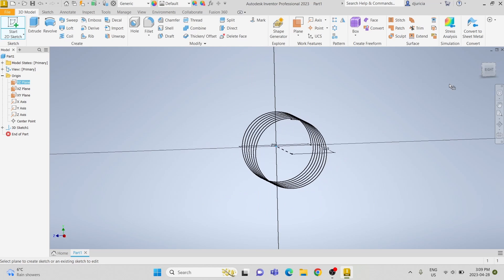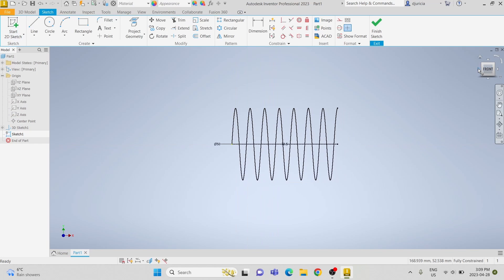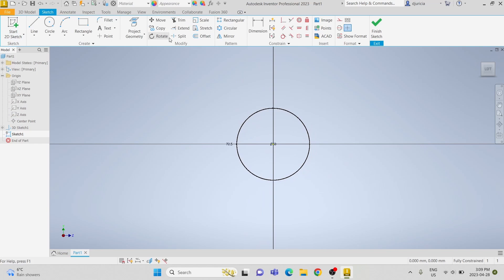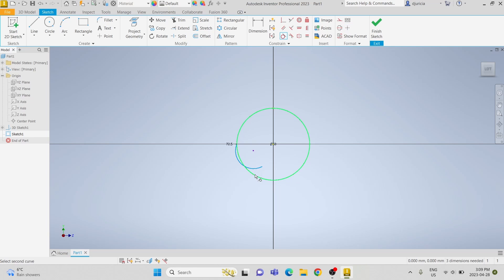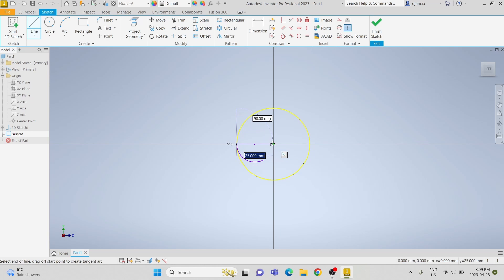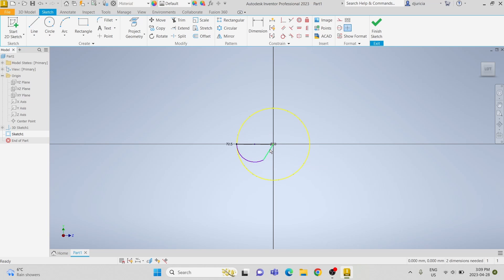Now we're going to start a sketch on the y-z plane and flip it around to the front. We're going to project the geometry of the helical curve and use the arc tool. We're going to make the arc tangent to the helical curve and then add a line from the center point to the two outer points of the arc, and change that to construction. We're going to dimension it to have an angle of 75 degrees.